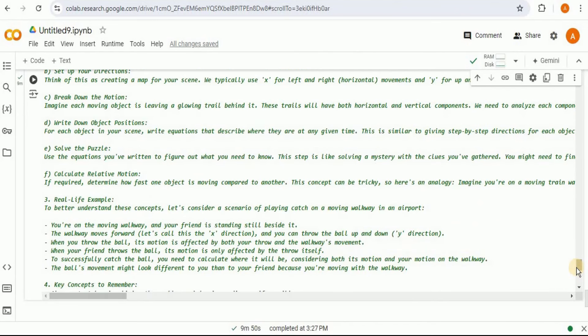Specifically, we are going to use a customized PDF search tool along with Anthropic's Claude 3.5 Sonnet model as the large language model and Cohere's Embed English model for embeddings.